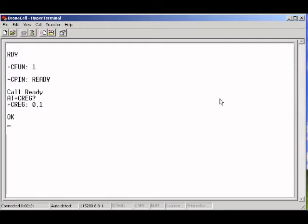One means good connection. If it was zero or two, it would mean the connection is not established yet. So we're connected to the network, which is good.